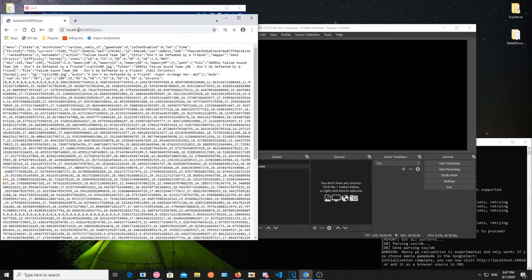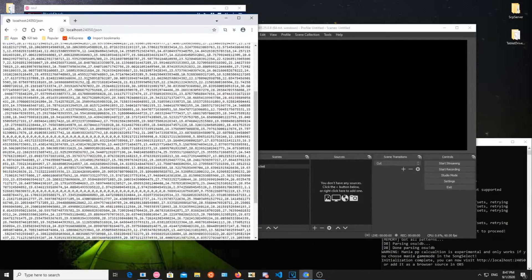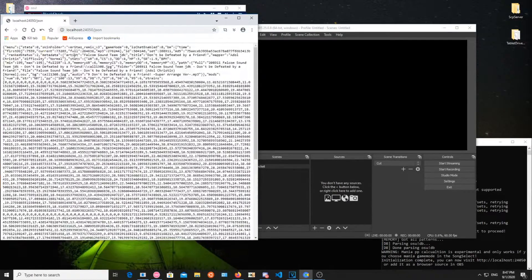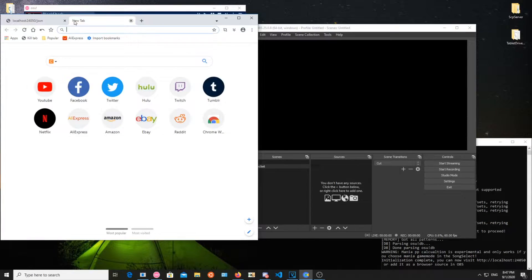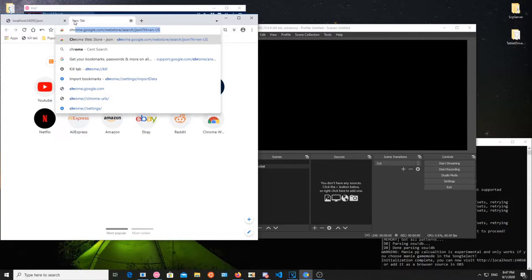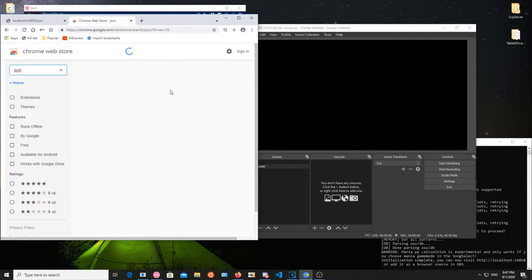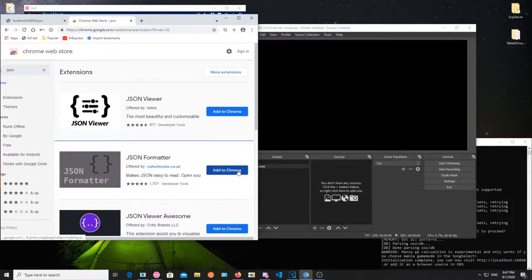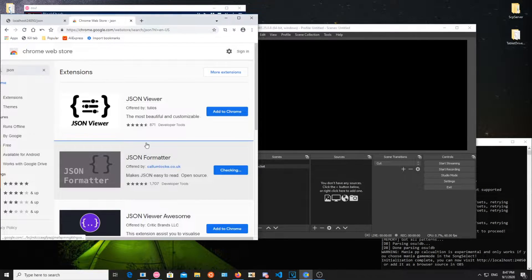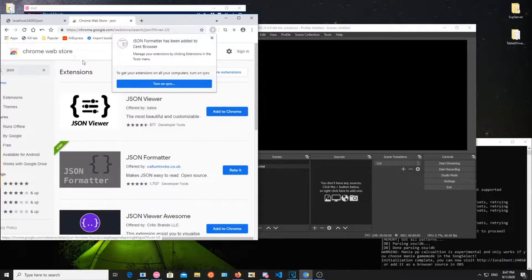Open this link in your browser to see the available data. Looks very unreadable. To fix that, go to your browser and download a JSON extension. The link will be in the description.